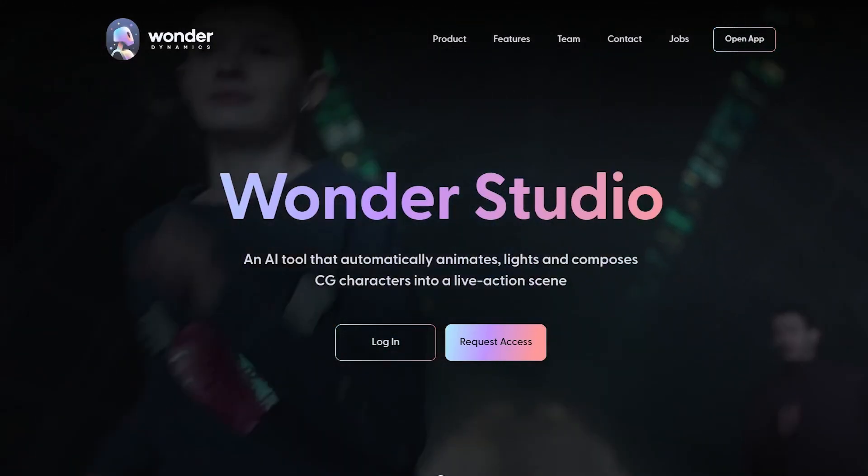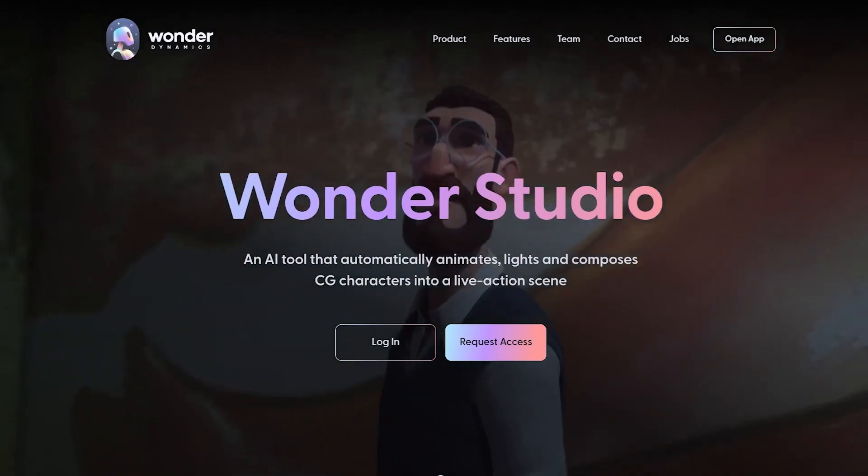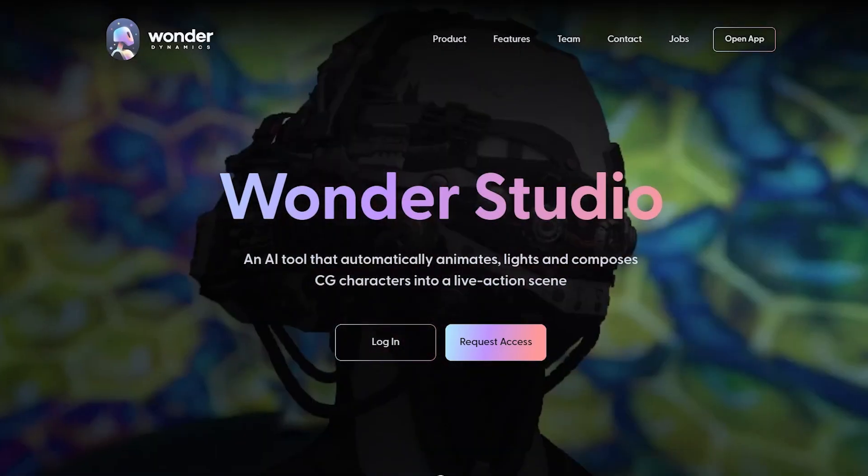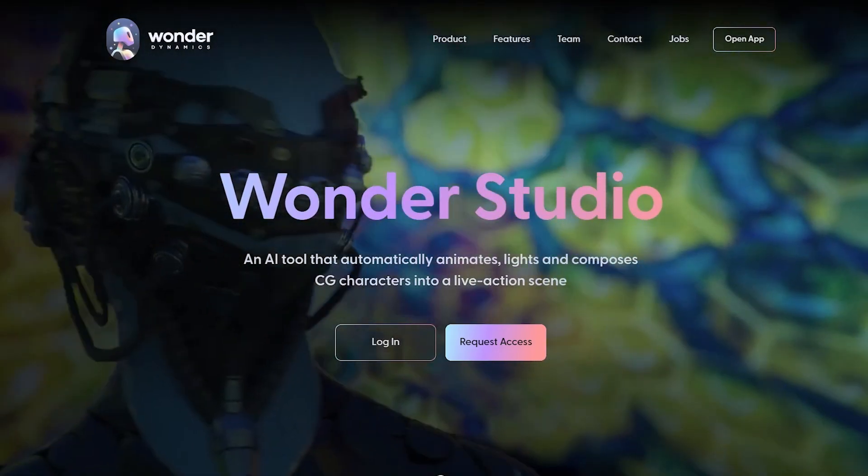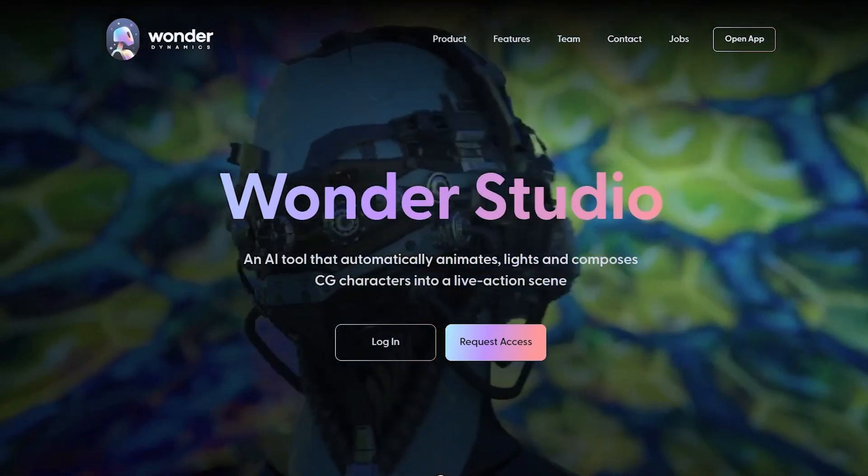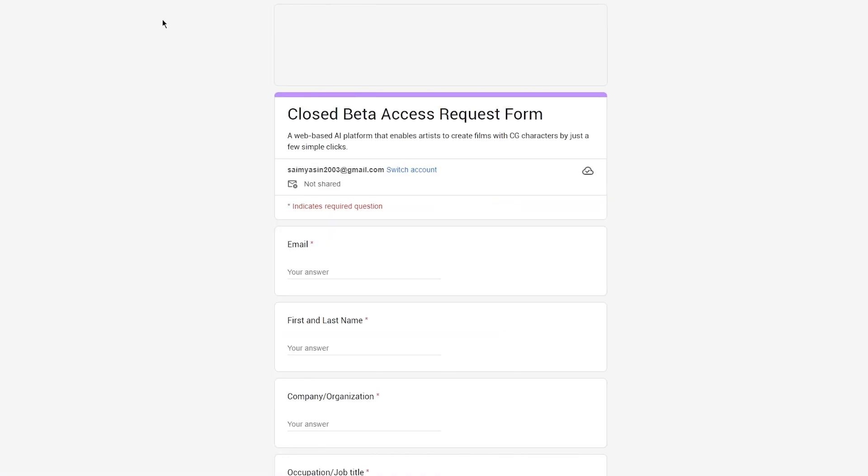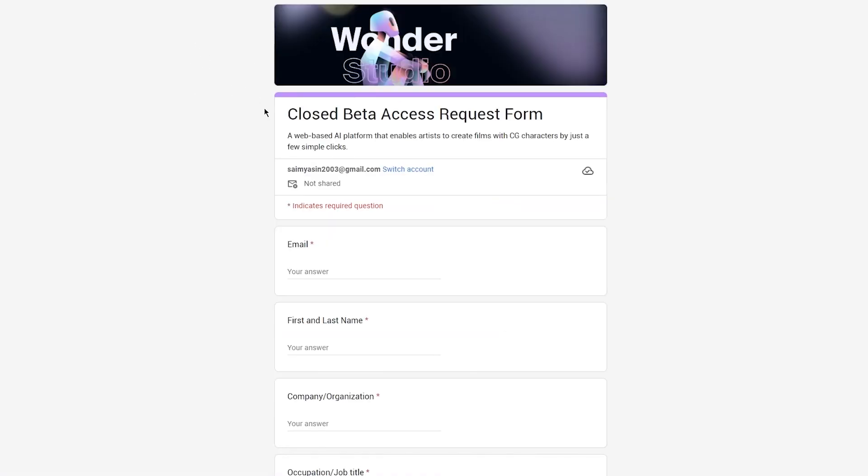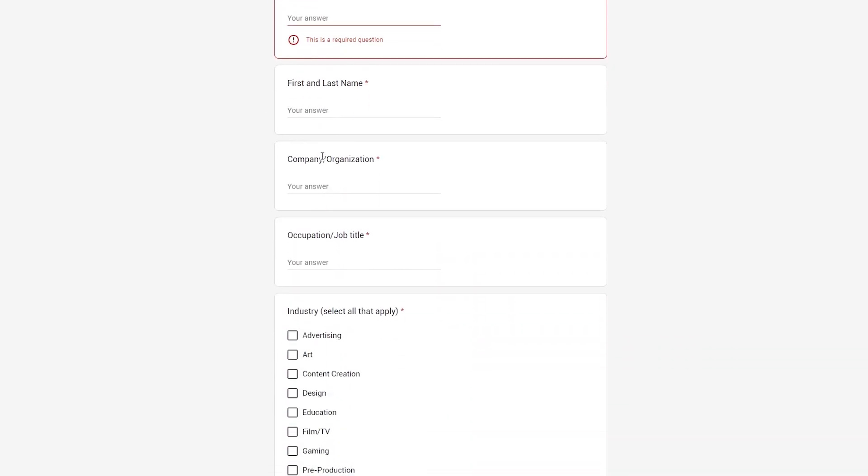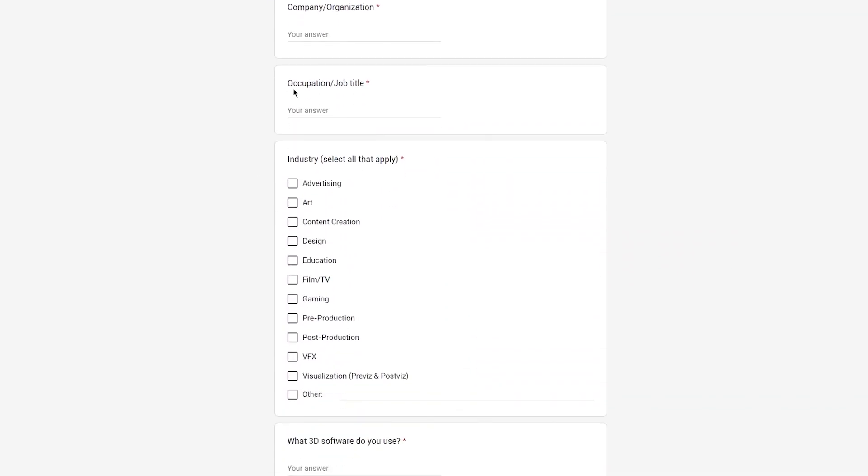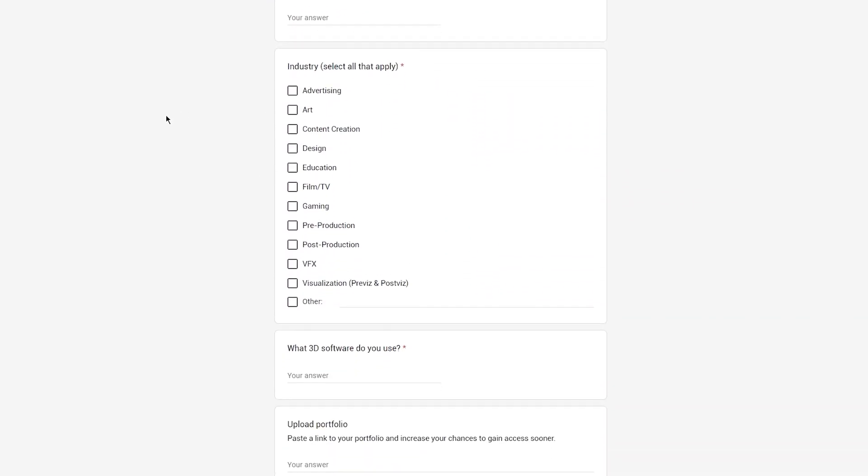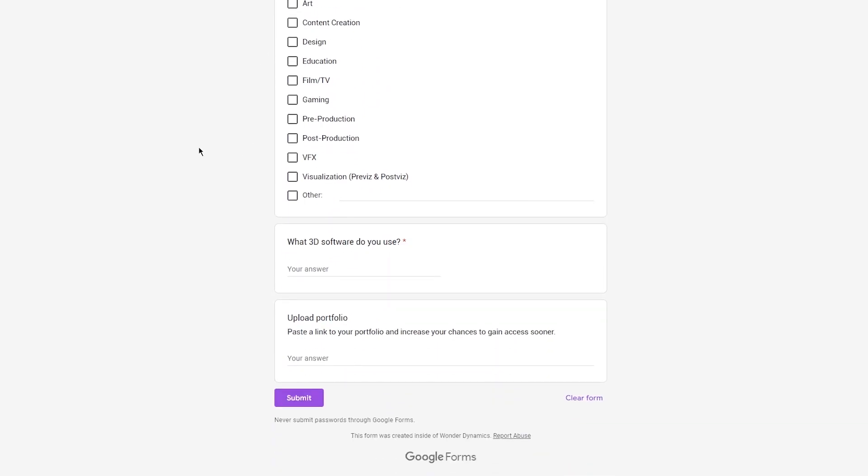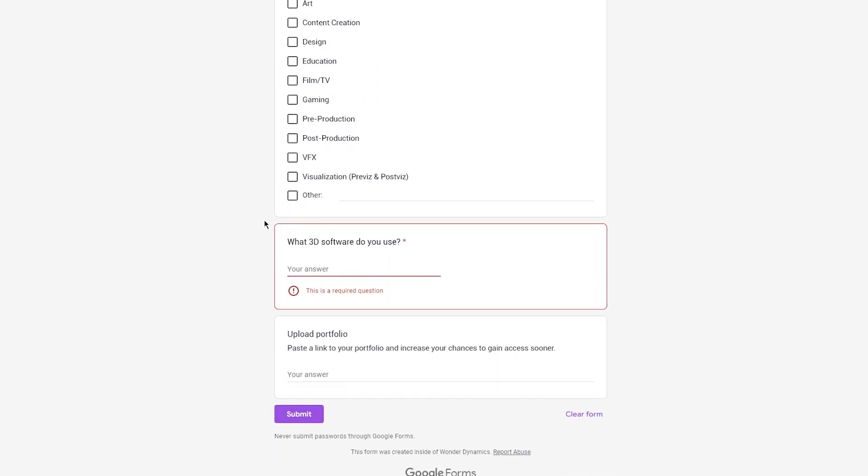Obviously to request access you're going to click on request access. They're going to bring you to the closed beta access request form. You're going to tell your email, first name, last name, company organization, job title, your industry, what 3D software do you use, it could be Blender or anything apart from that.